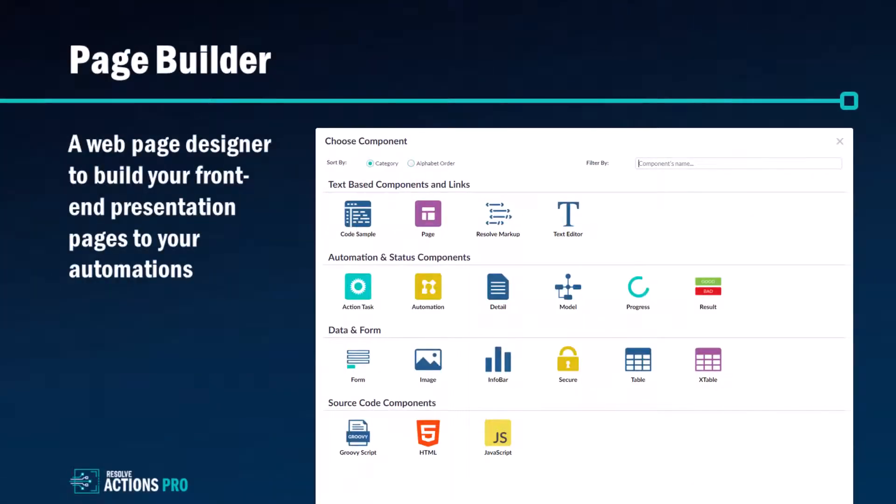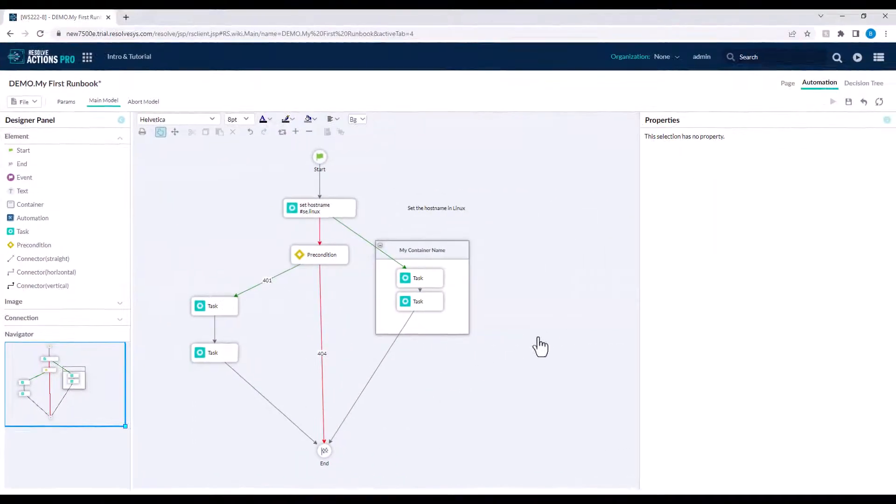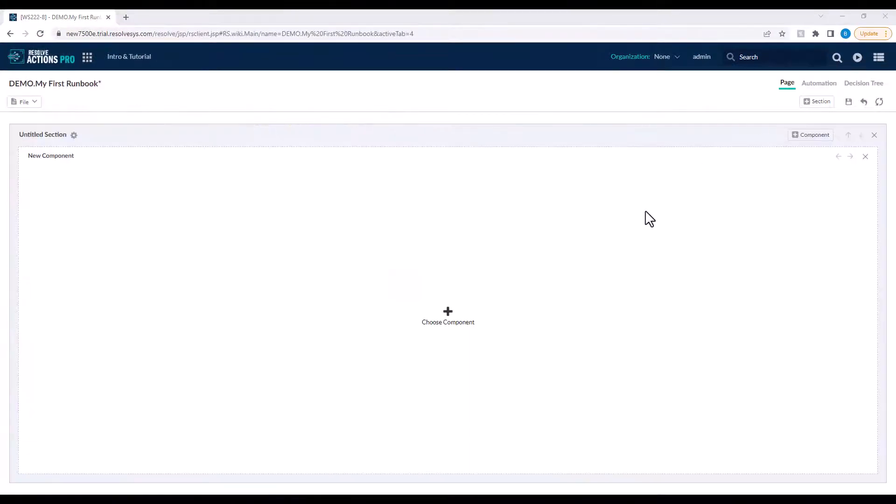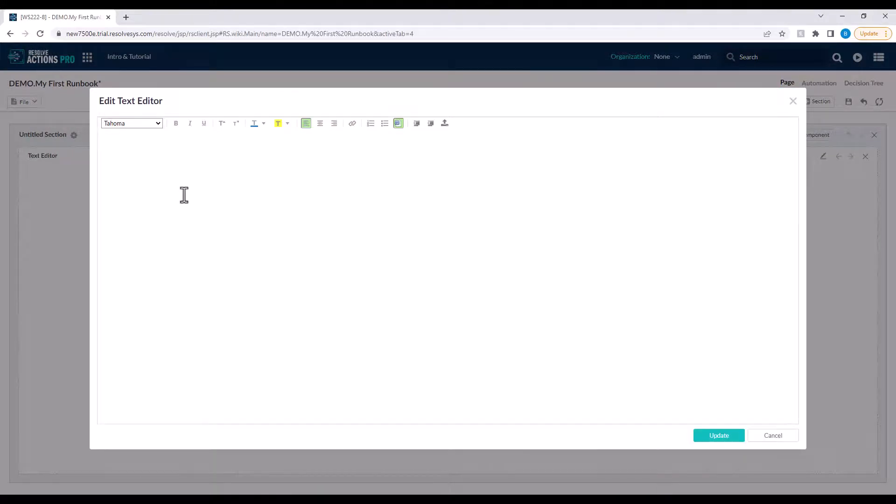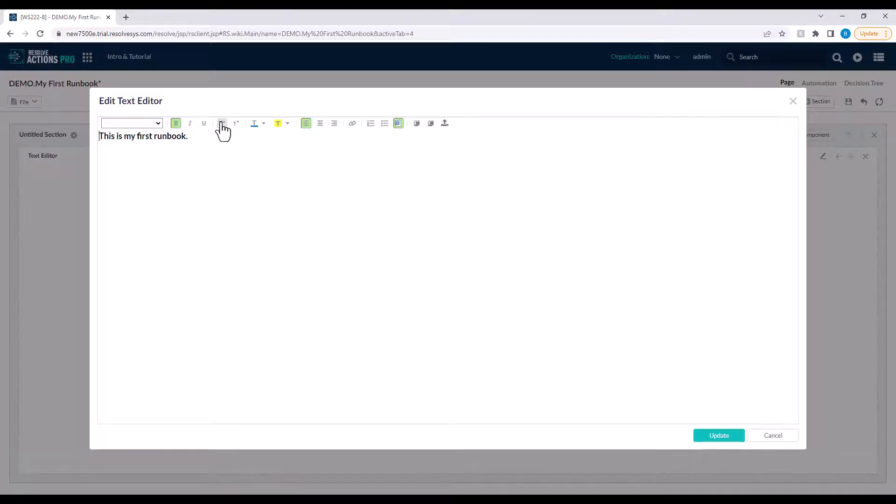Let me now introduce you to the page builder, which is like a mini web page designer tool. Any of your automations can be triggered by an incoming event such as an incoming email, a new incident or service request ticket, as well as from Resolve's REST API. But your automations can also be manually executed, and for this ideally you may want to create a front-end page using Resolve's page builder. Now you can add a wide variety of web components to start building up your front-end page.